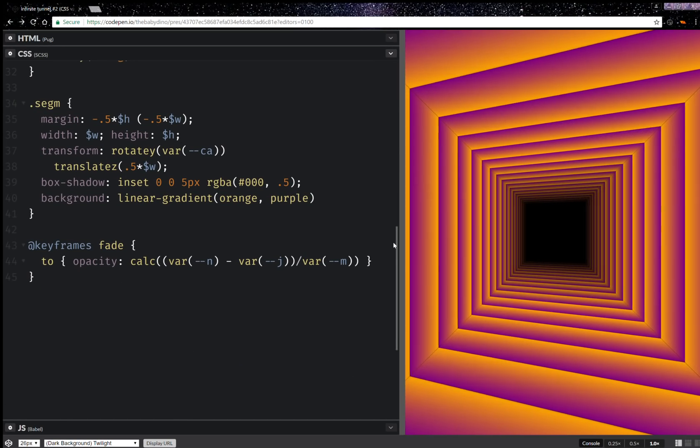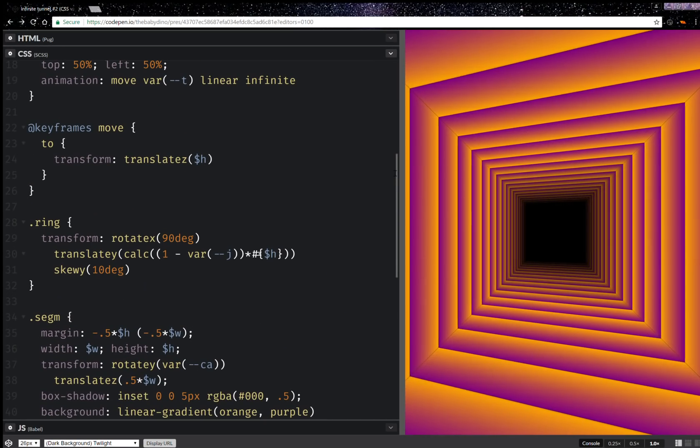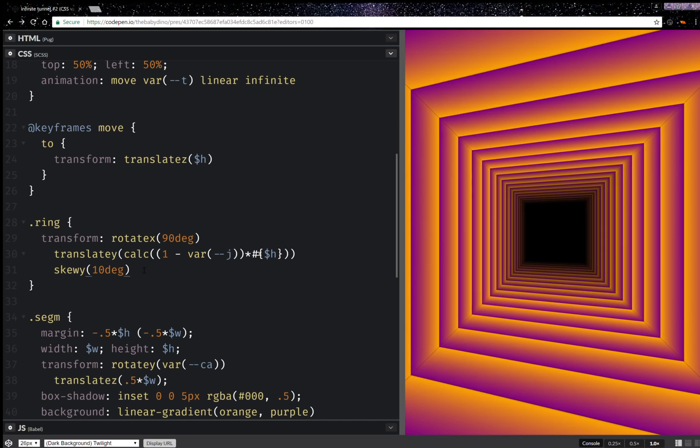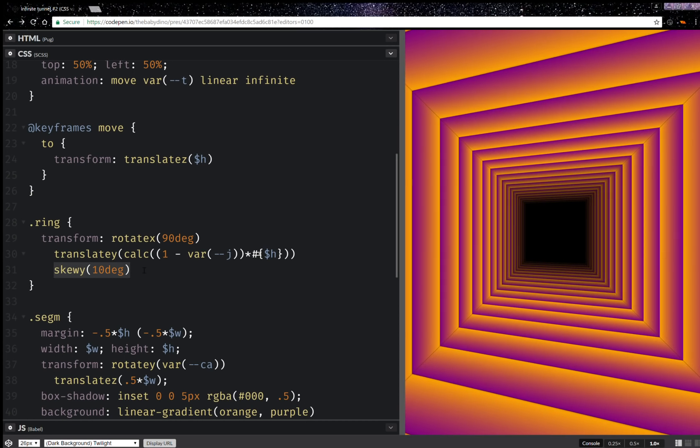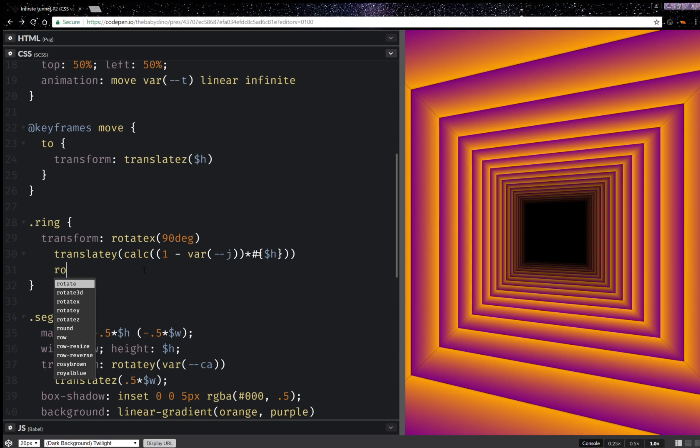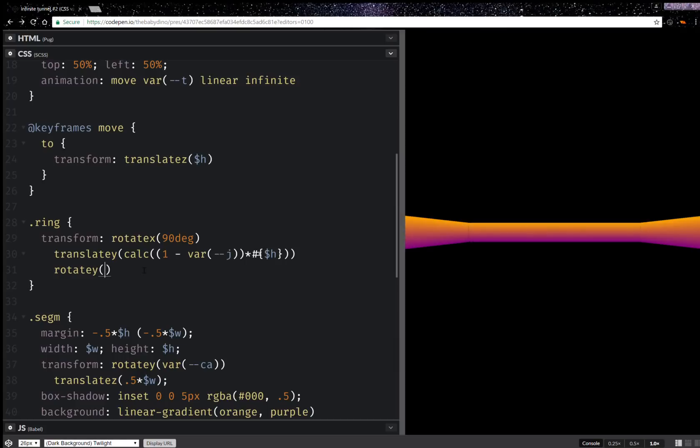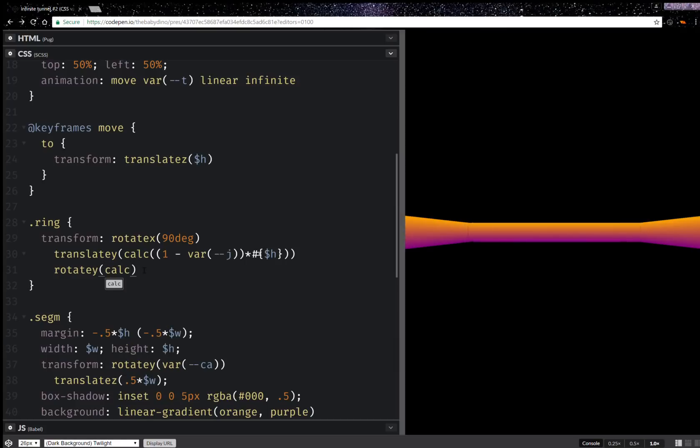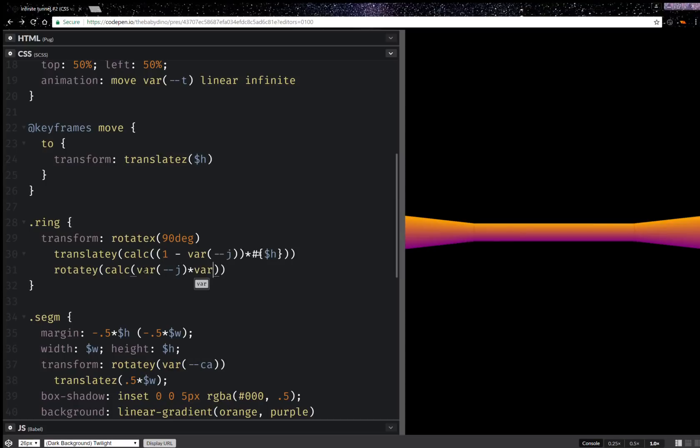First of all, let's say that here for the ring we're going to replace this skew with a rotation around the y-axis. So this is going to be a calc and by the way this is not going to work in Edge because we can't have calc inside rotate in Edge, it's a bug. So yeah, this breaks the whole thing in Edge.